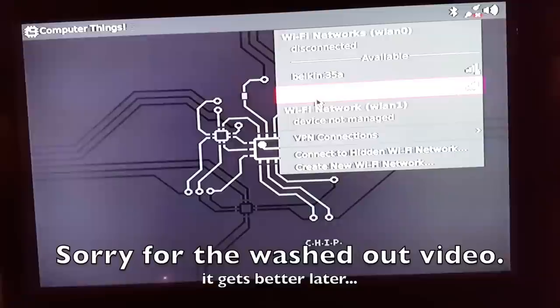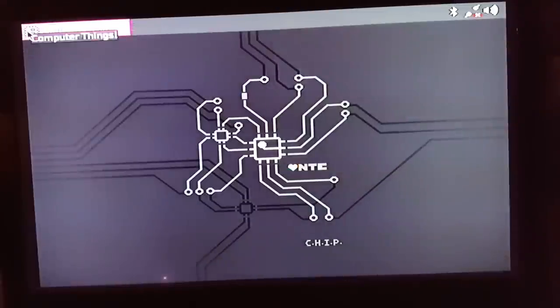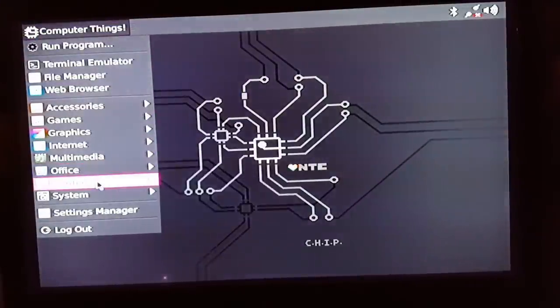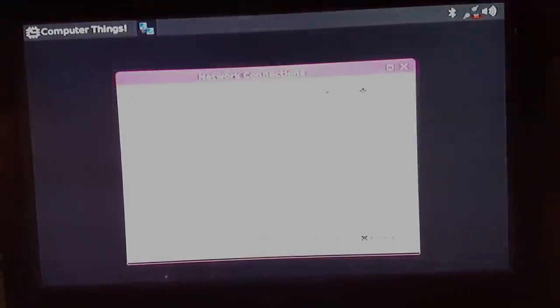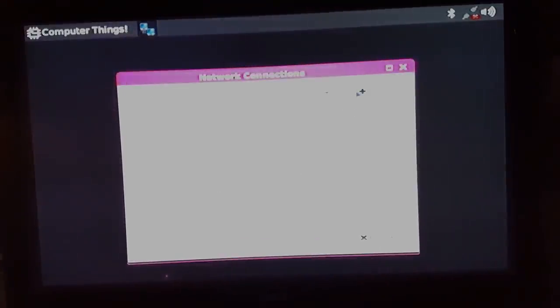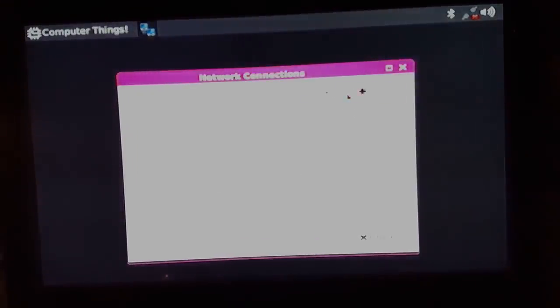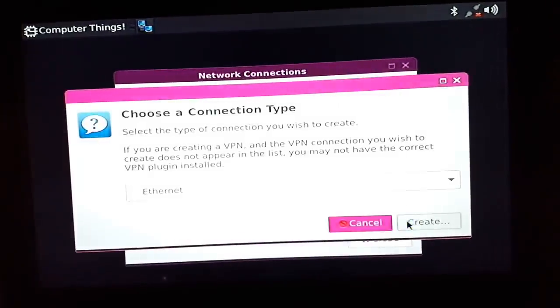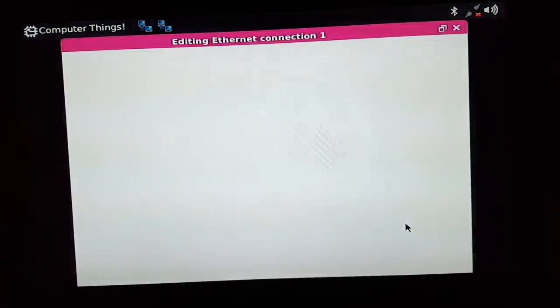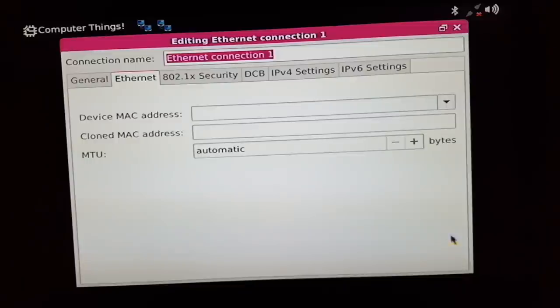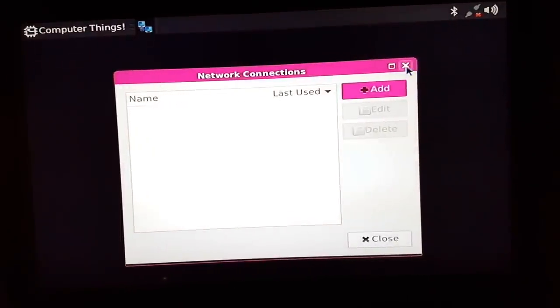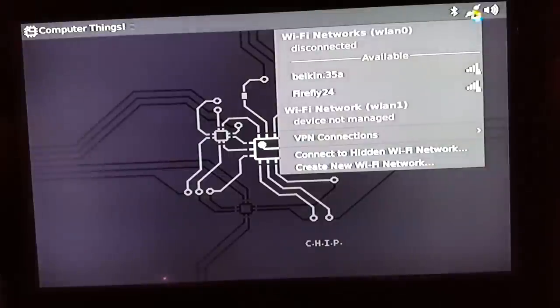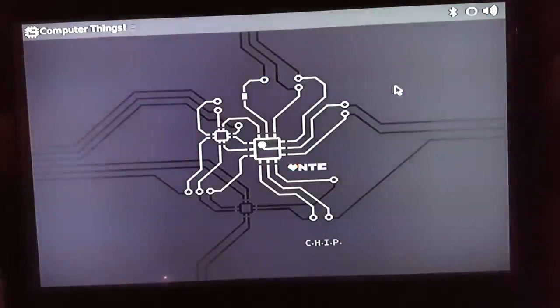It actually worked. See what happened is I went over here and I told it to find the connection, but nowhere is there a way to save it. You know, you add it, you enter all the stuff, and there is no button to say 'go'. There's no OK button, so I just closed it and it doesn't show up. So I thought it didn't work, but it looked like it worked up here, so I can actually hook up to my WiFi now.